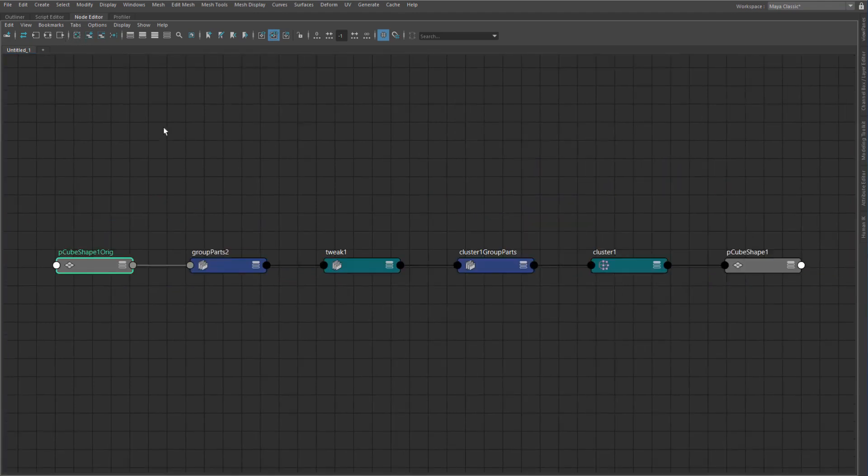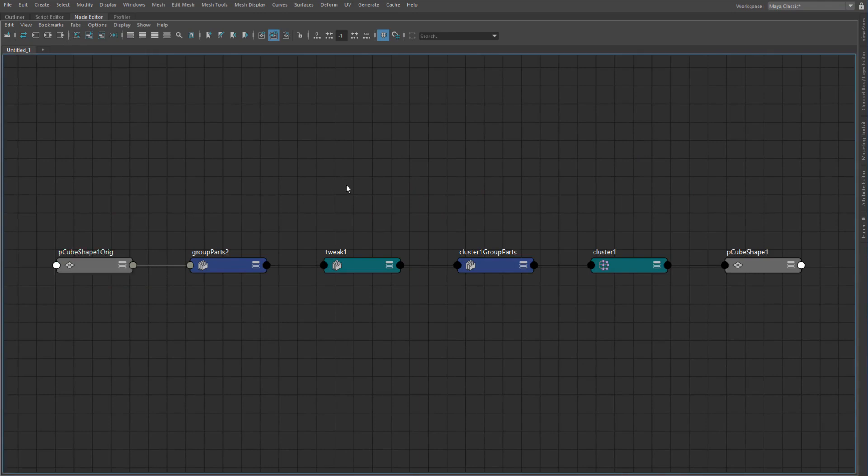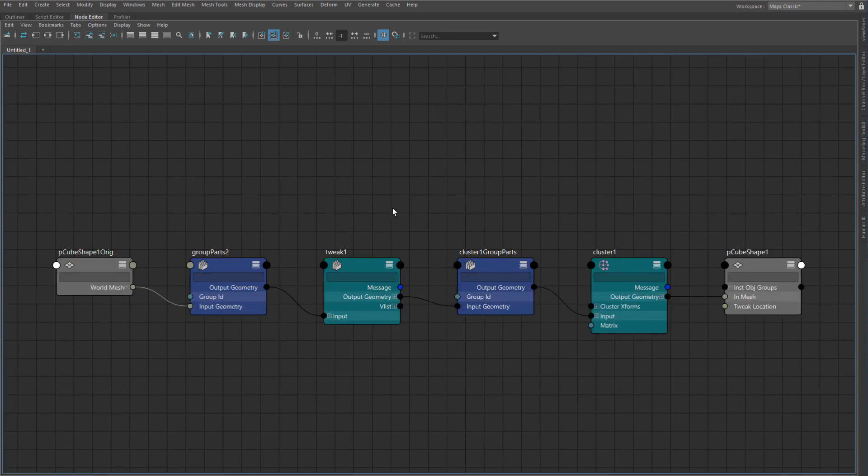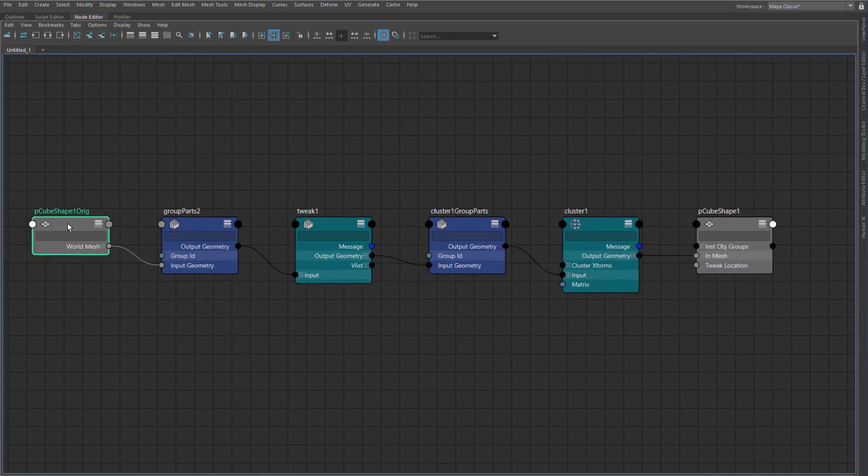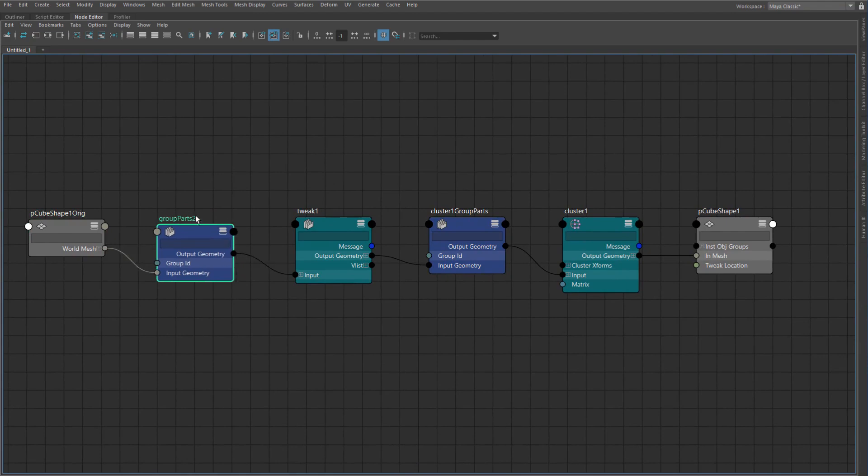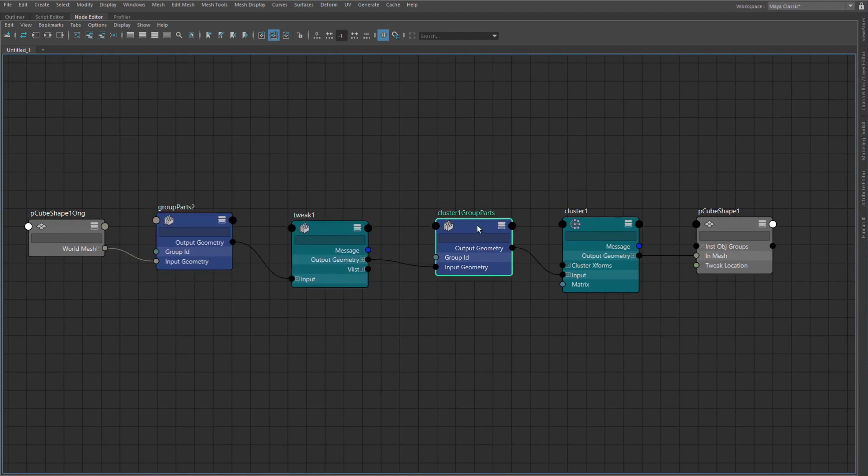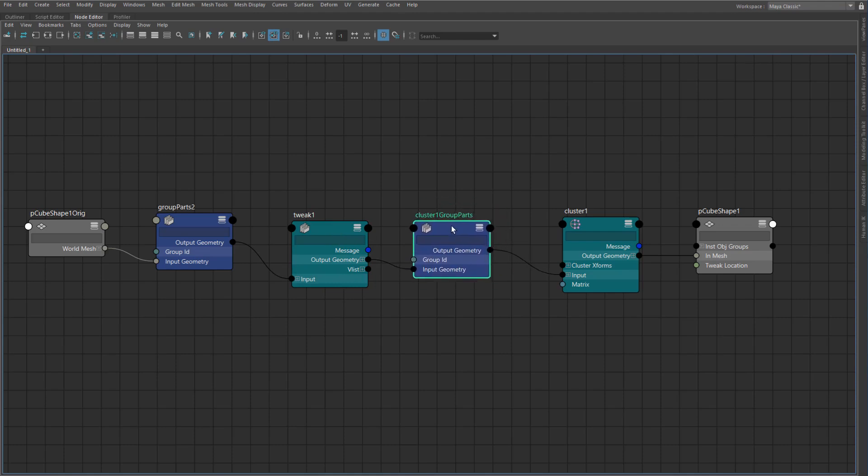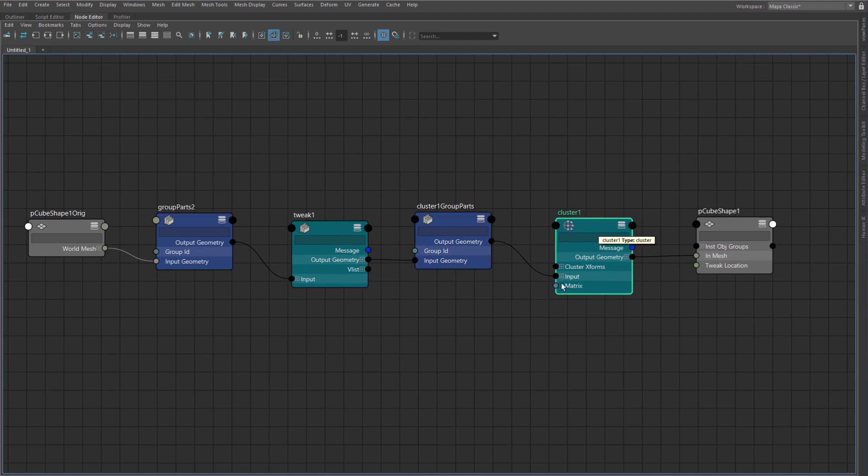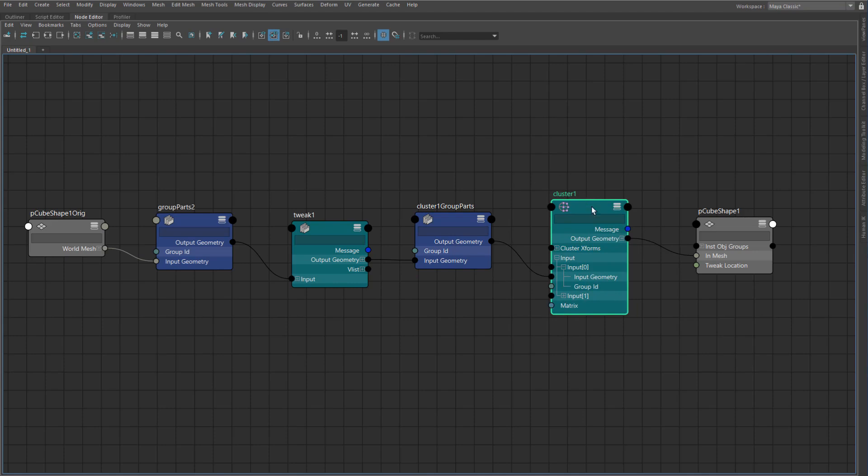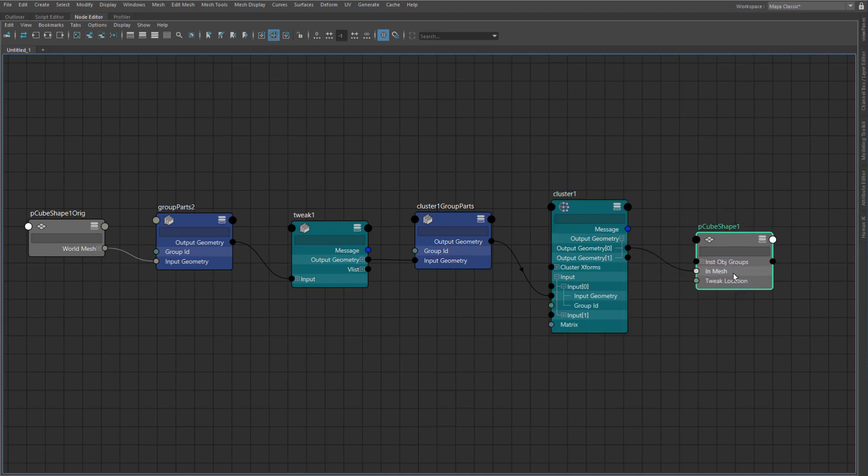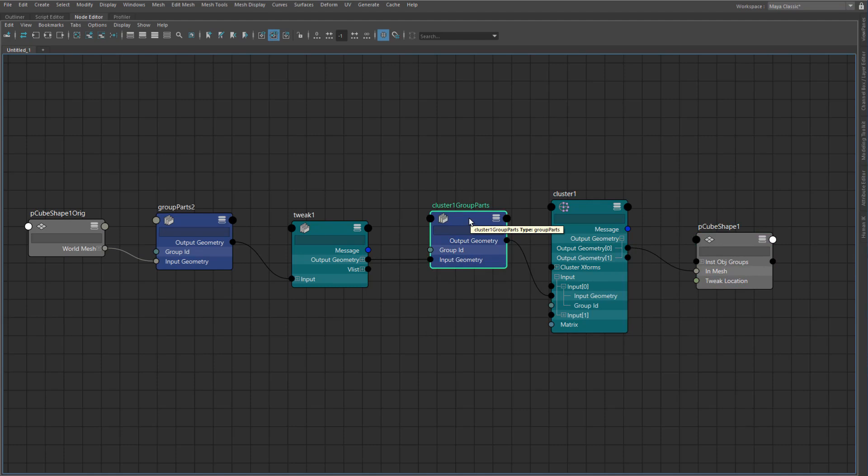And we can actually see that the shape org actually starts at the beginning of this deformation graph. I can start from the shape org and just graph up there, we can then see how all of this kind of travels through. So you can see that the shape org actually goes into this group parts node and that goes into our tweak. The tweak goes into our cluster group and again, another group parts node. And then that goes into the input geometry of our cluster node which in turn does all of the calculations and then outputs that as a geometry to our InMesh.